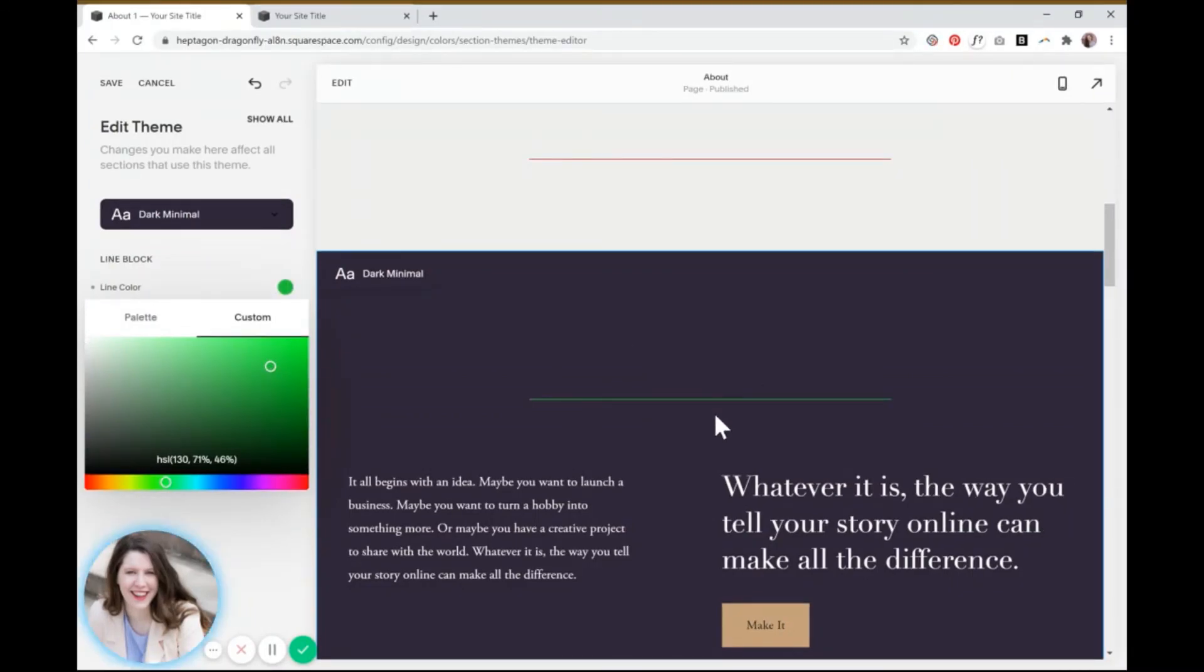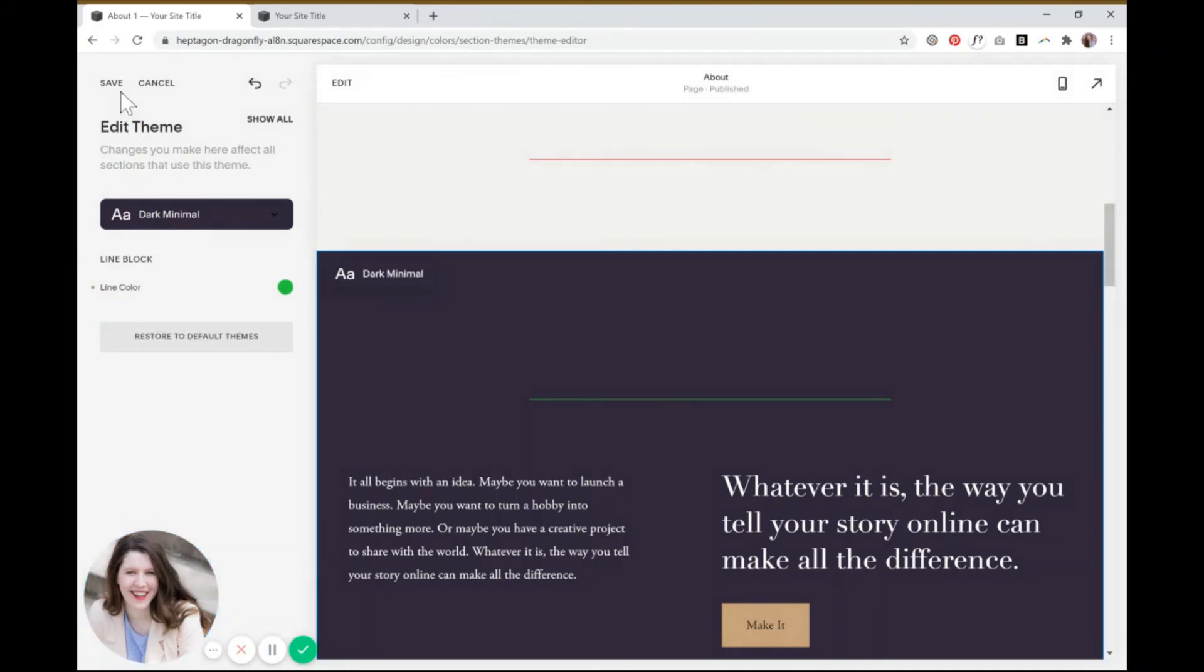Now you can see that you can do this for every single color scheme in your website and each one will be different. So you have a lot more options there, which is really fun.